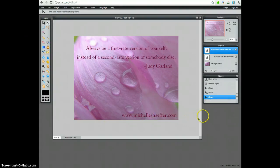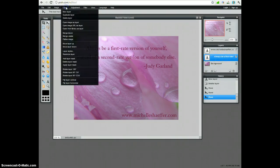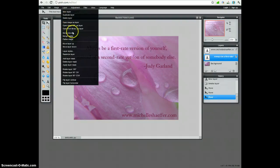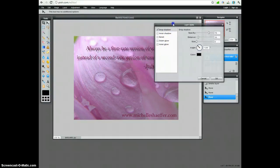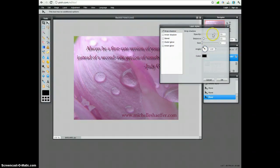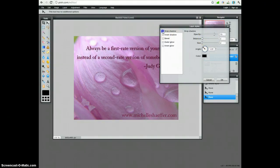One other quick effect that you may want to use, you can click the layer that you're editing right here. And under Layer, you can go to Layer Styles and add a shadow. So you can add that type of effect.